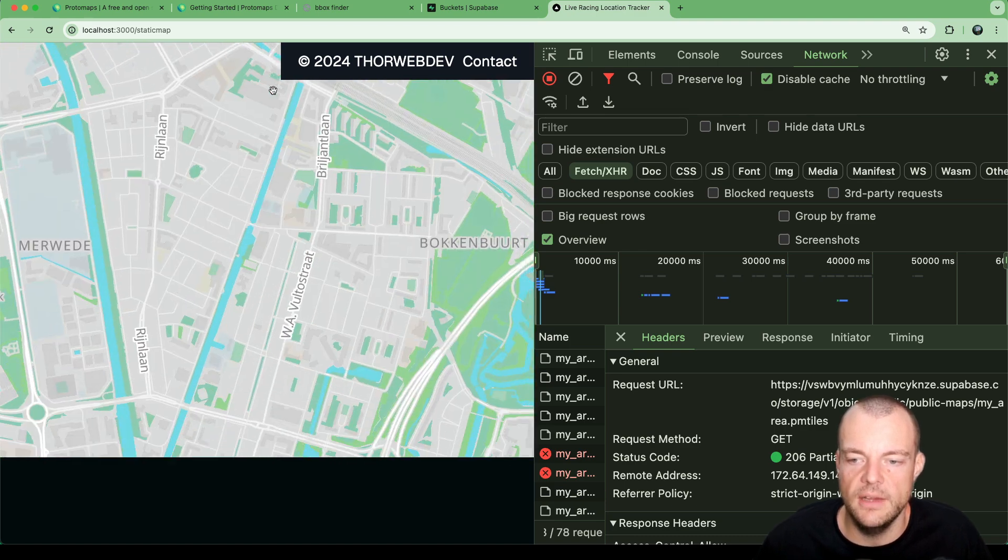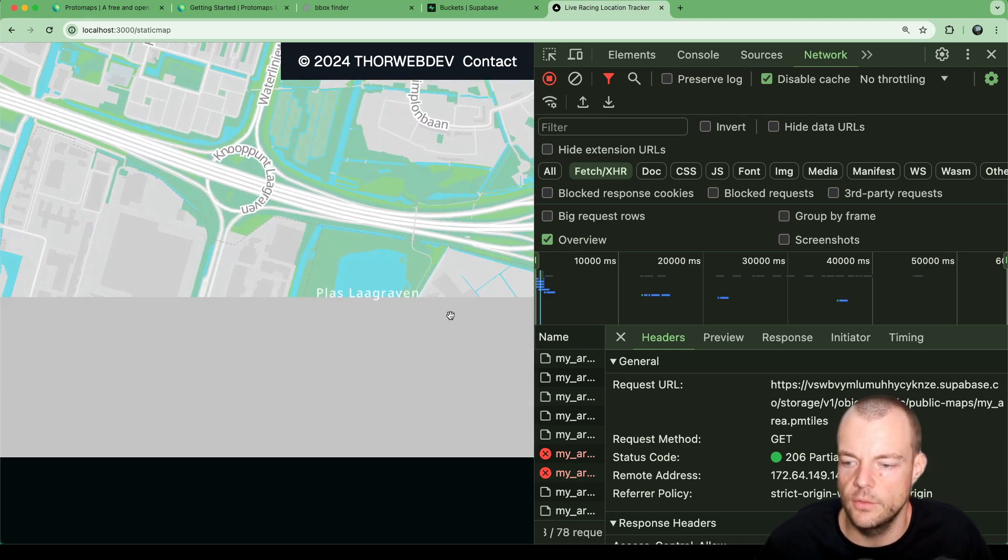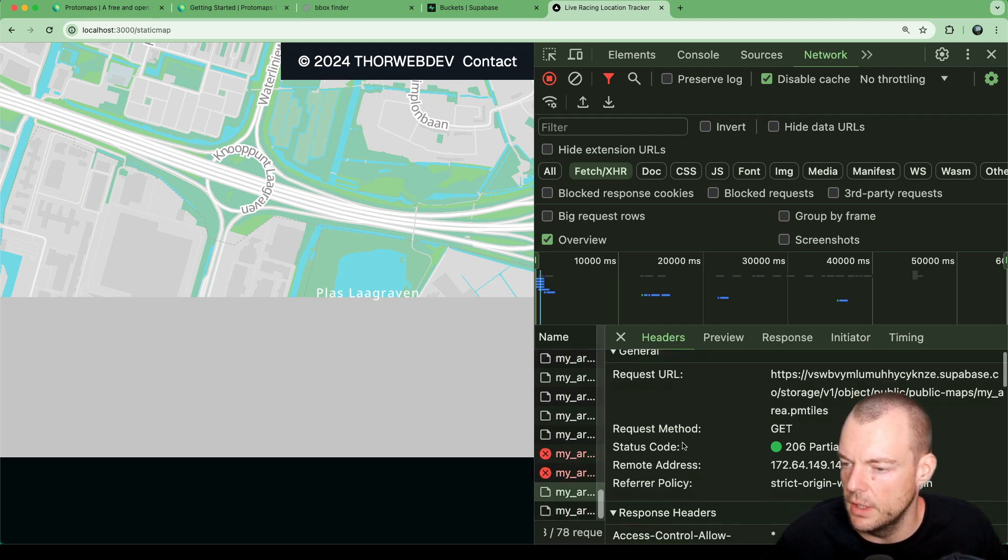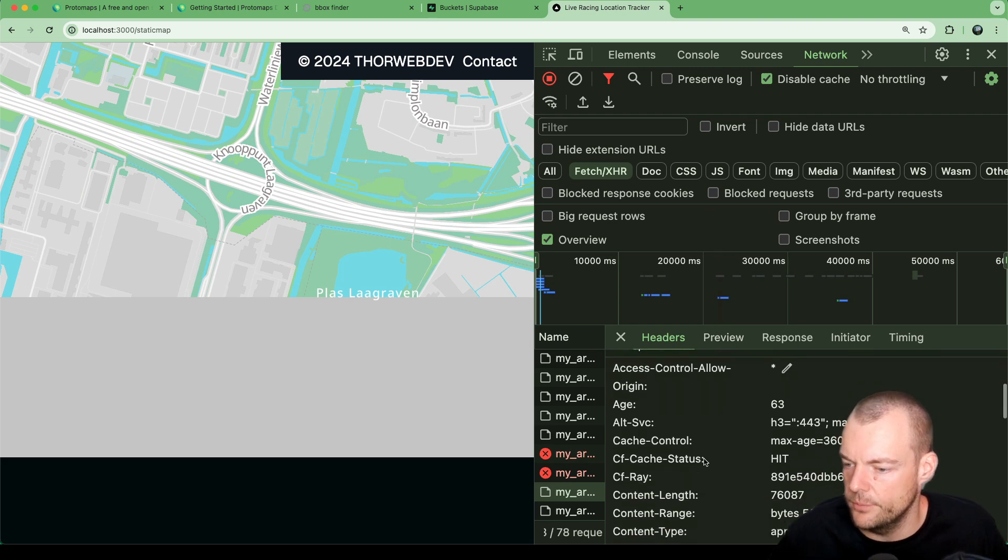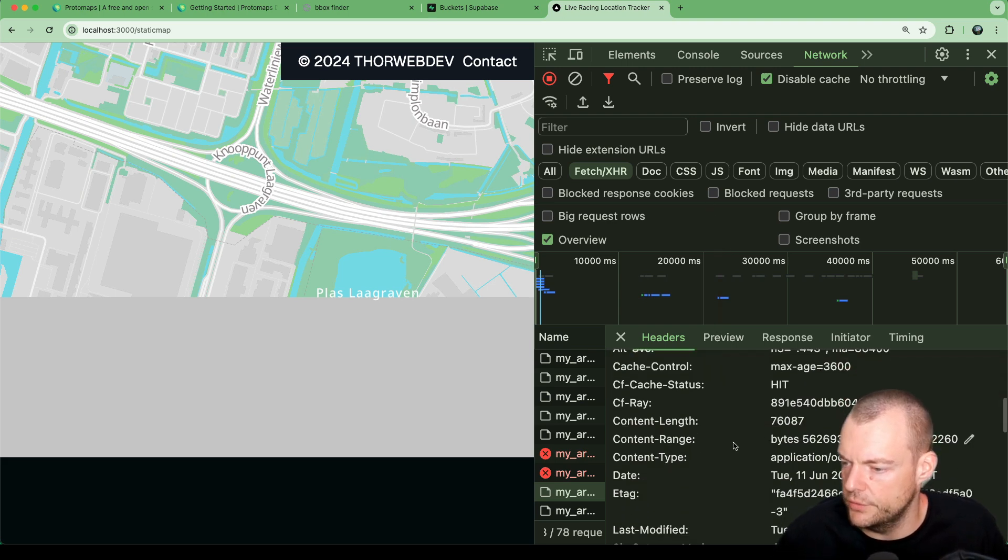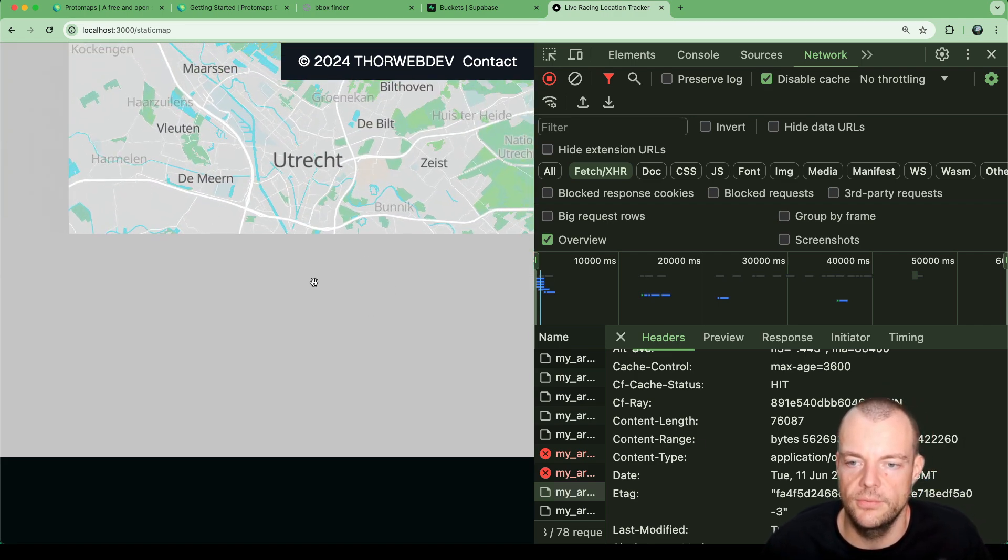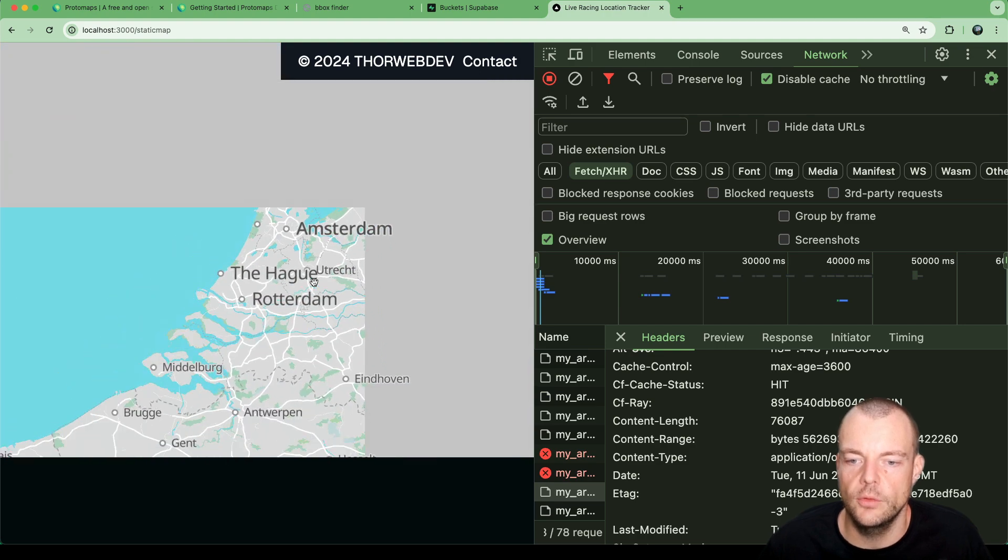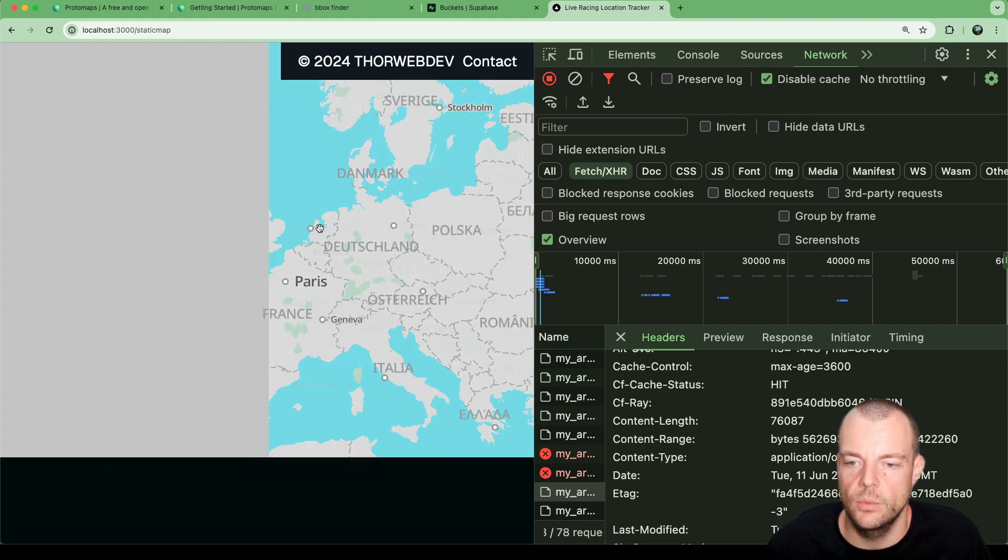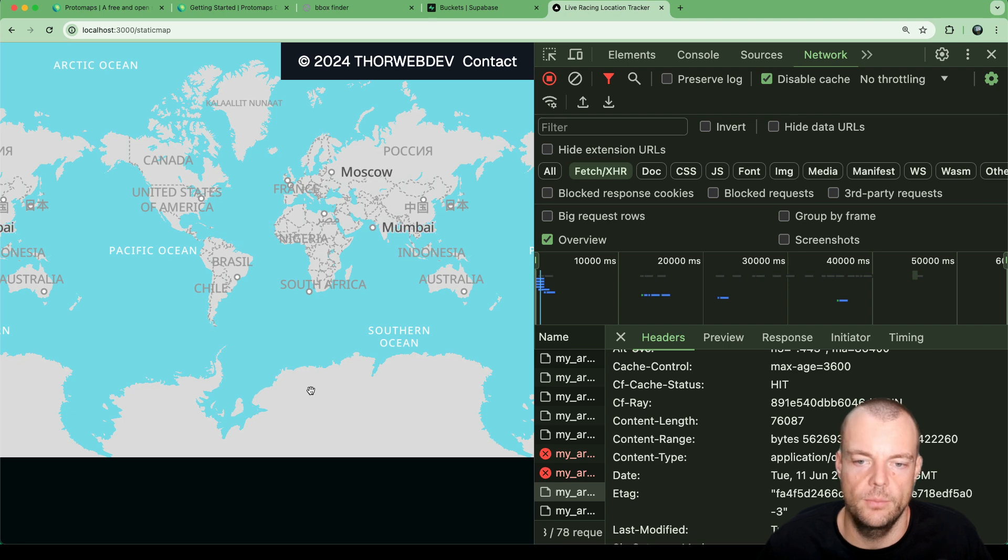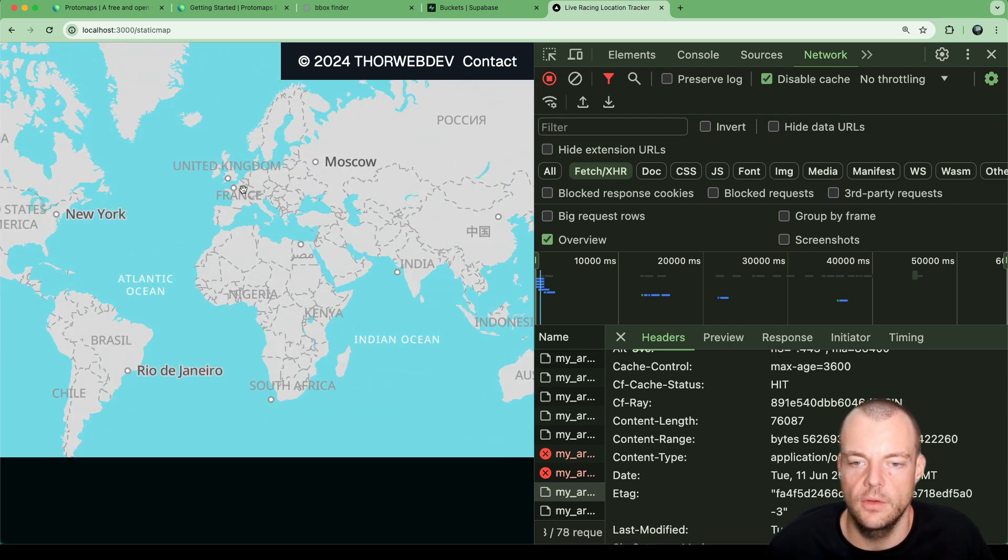As we're leaving Utrecht, you can see in the background we're firing off the HTTP range requests. Maybe you can see here we're just getting the content range. As we're leaving Utrecht, we don't have that level of detail. But as we're zooming out, we're getting the bigger tiles. This is basically how it works and we can specify our map.